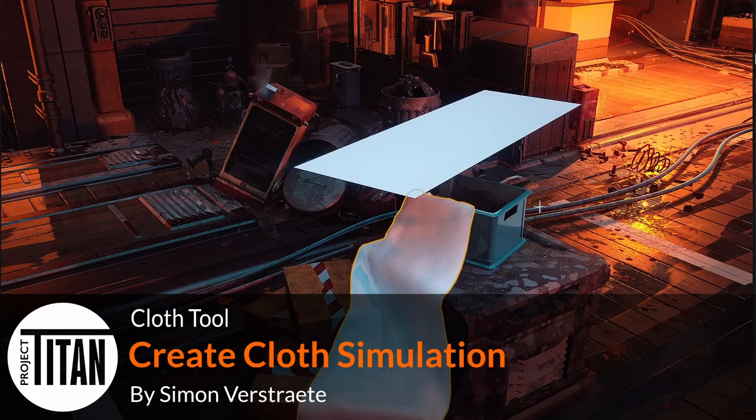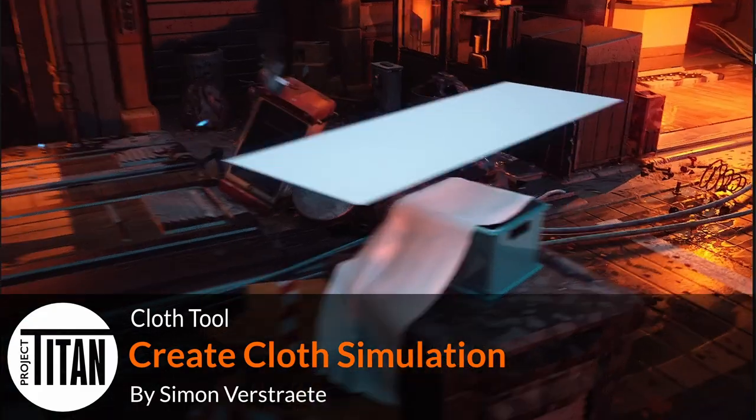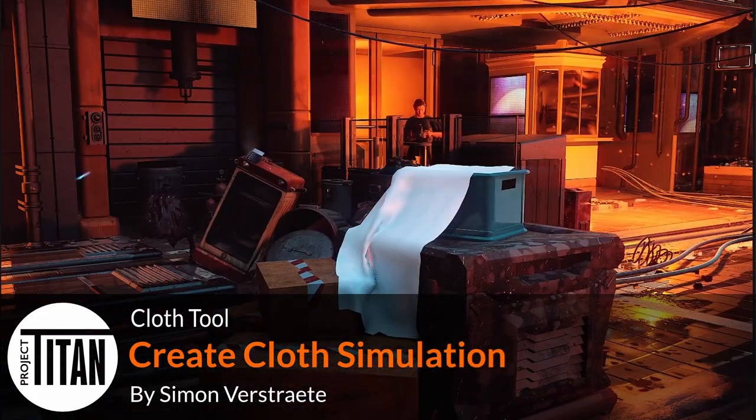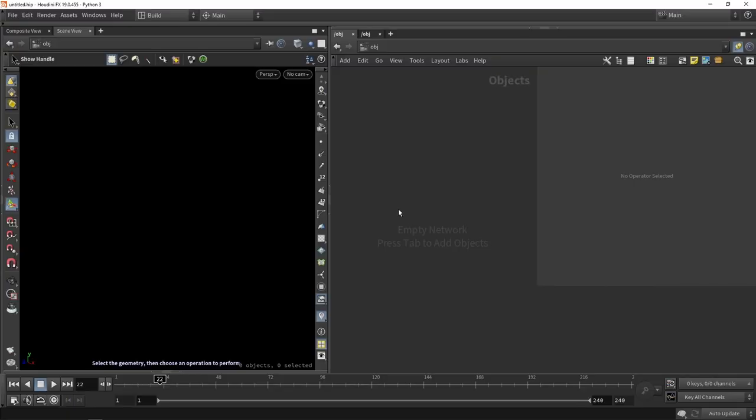We're going to start off by setting up the base structure and logic of this cloth tool. In Houdini, what I want for now is just a simple grid or plane that I can simulate on collision. So let's set that up.